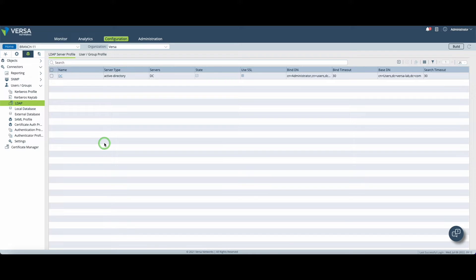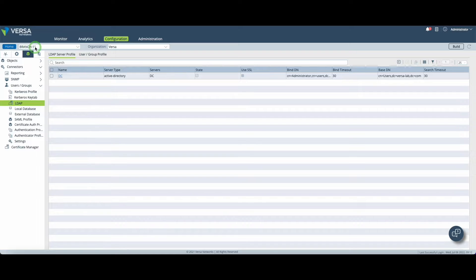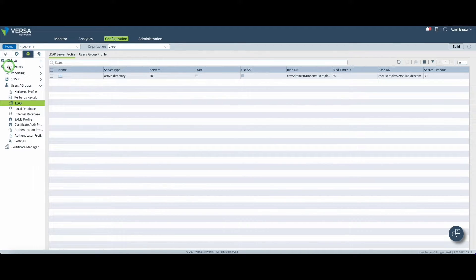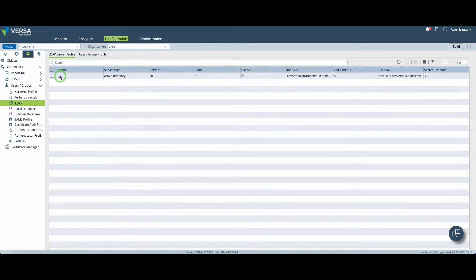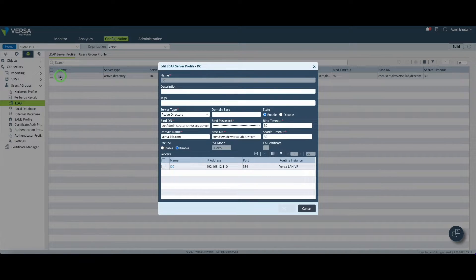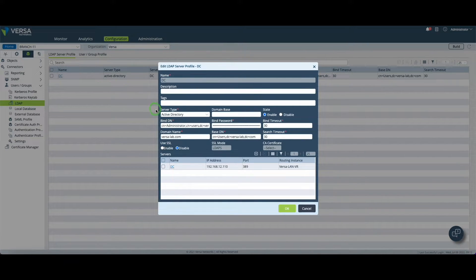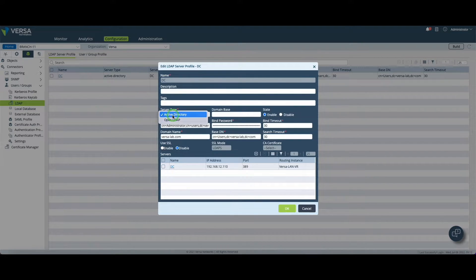Alright let's get started with the LDAP configuration. I've decided by the way to do this configuration directly at the branch level. Under the connector menu and LDAP you will have to create a new entry named DC in my case. This is where your Active Directory settings are located. First of all you must set a server type, Active Directory in this case.